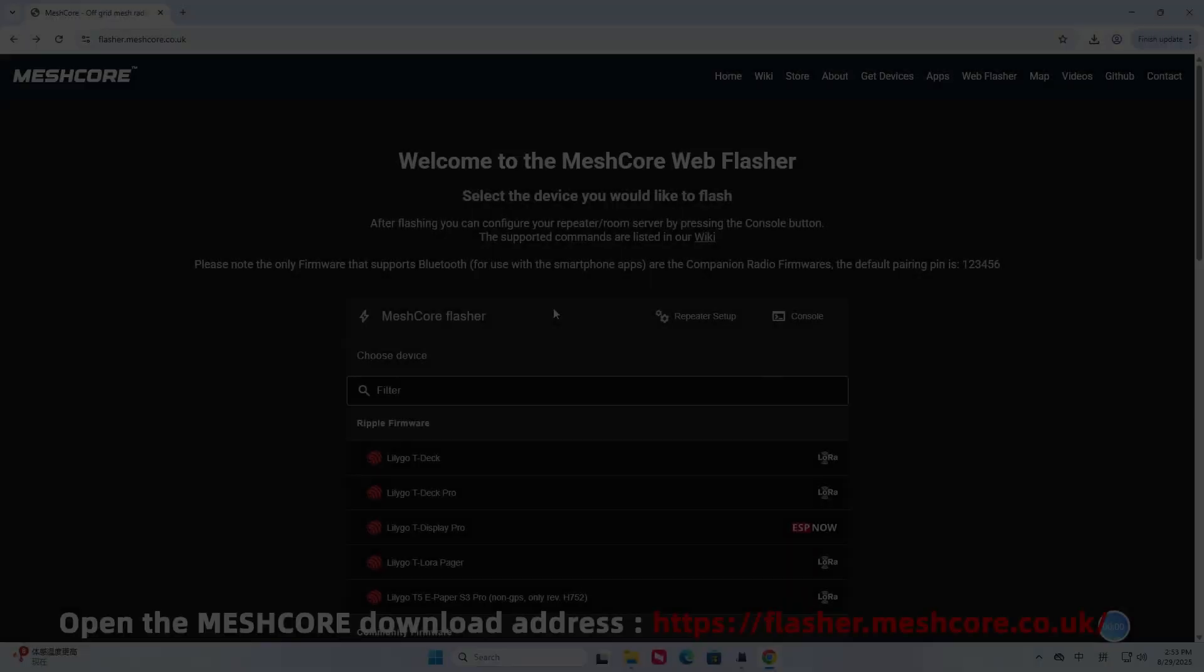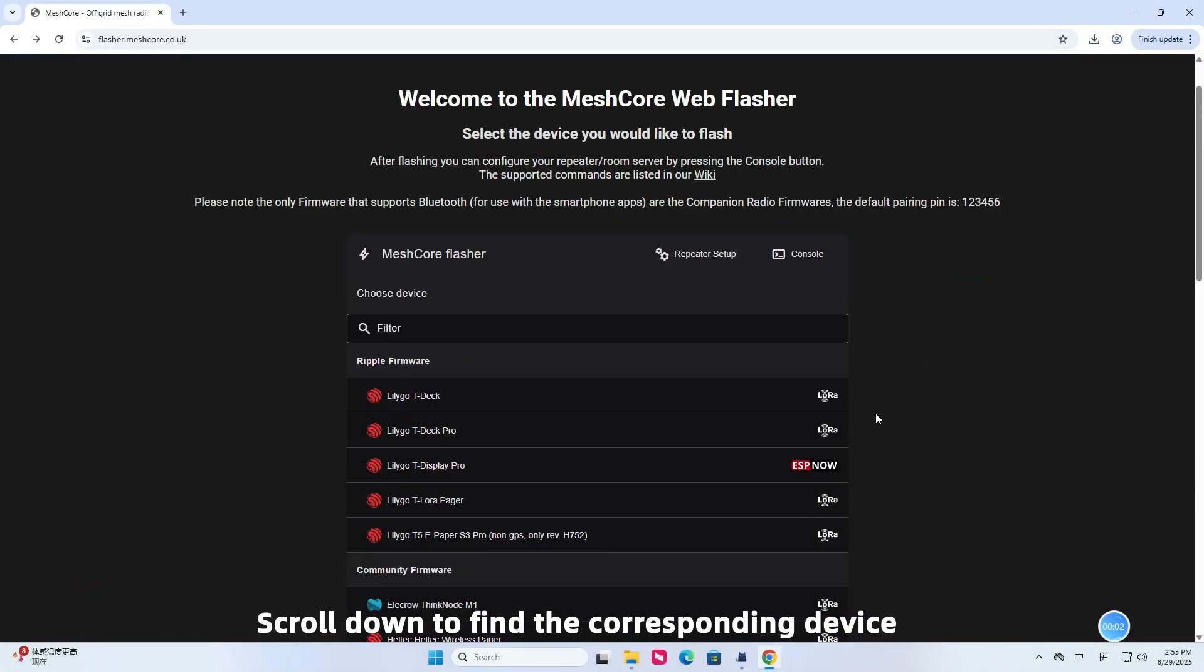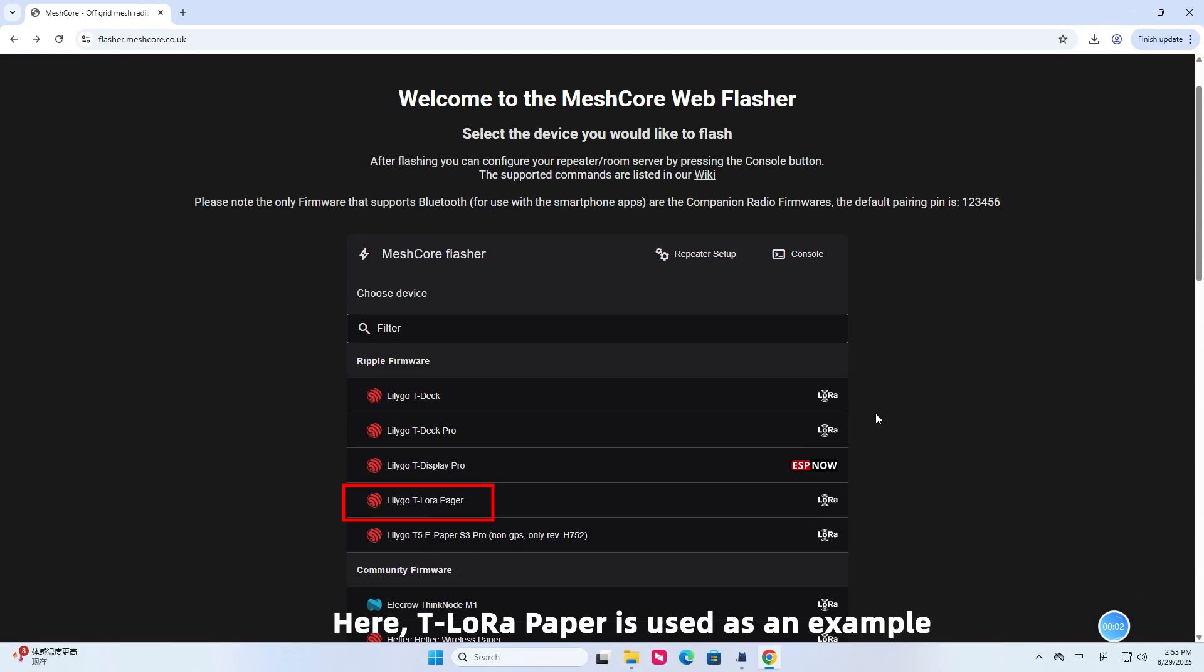Open the MeshCore download address. Scroll down to find the corresponding device. Here, TTLaura paper is used as an example.